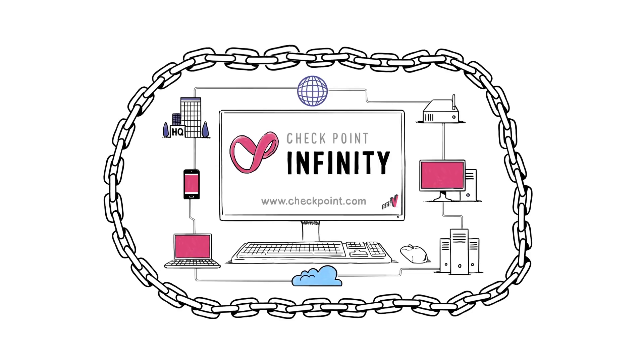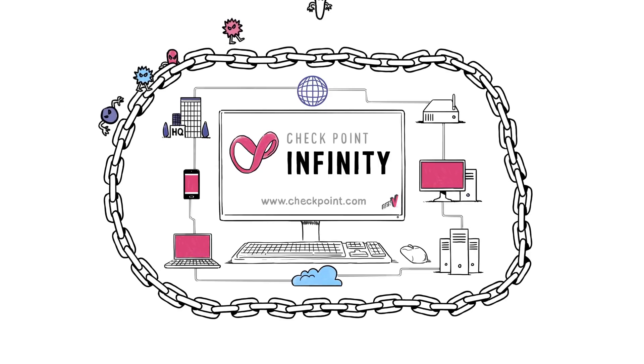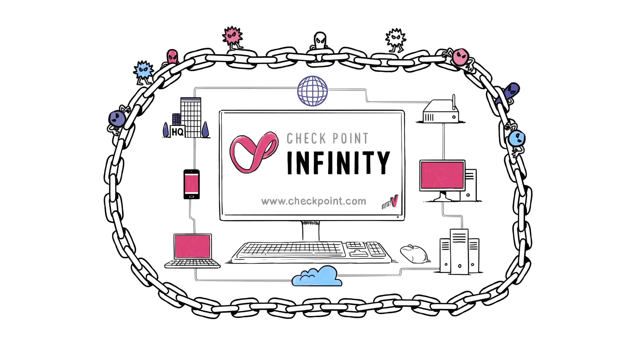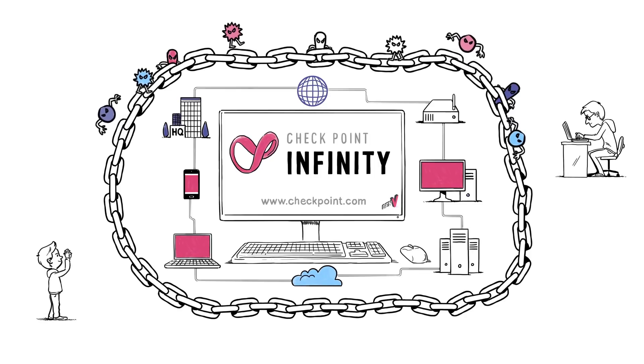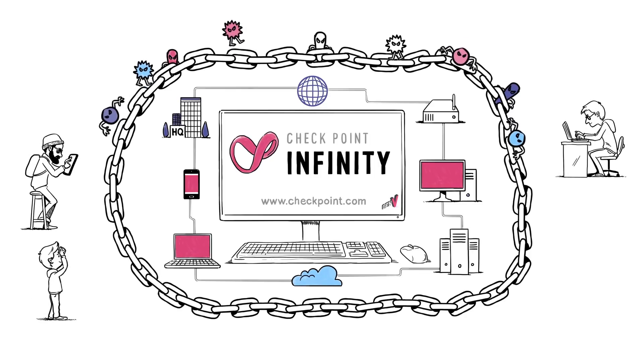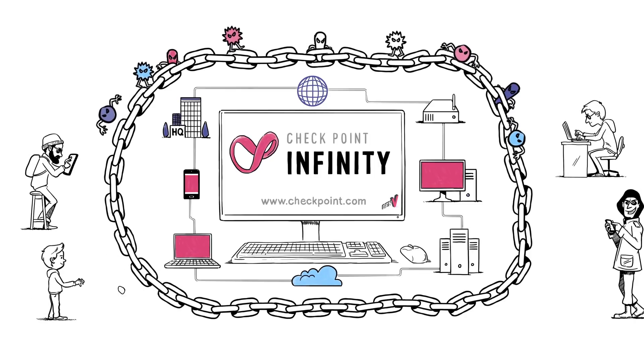It is advanced threat prevention that protects all networks: virtual, cloud, remote office, and mobile operations of a business against all the attacks known today, including fifth generation attacks.